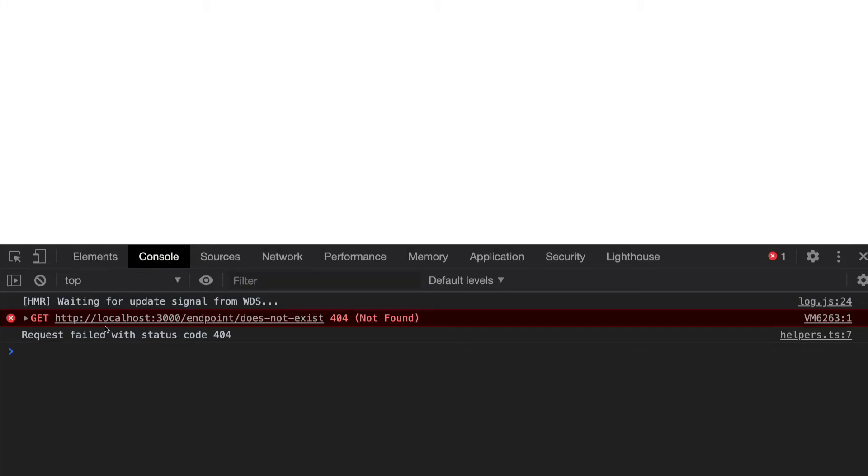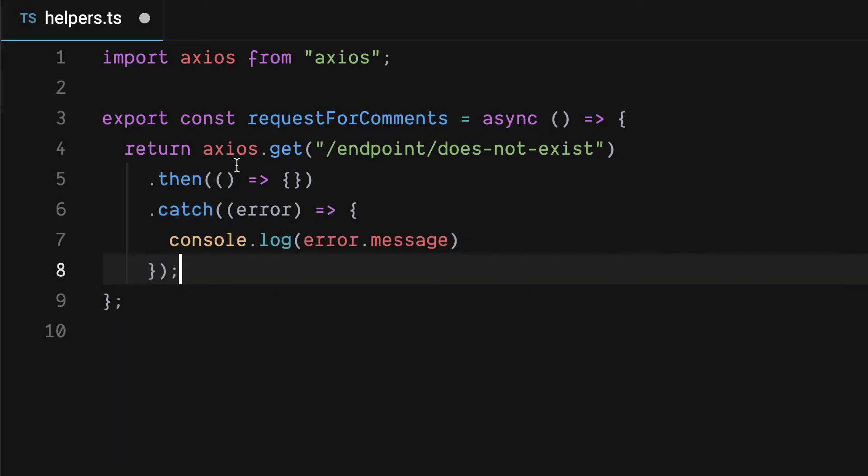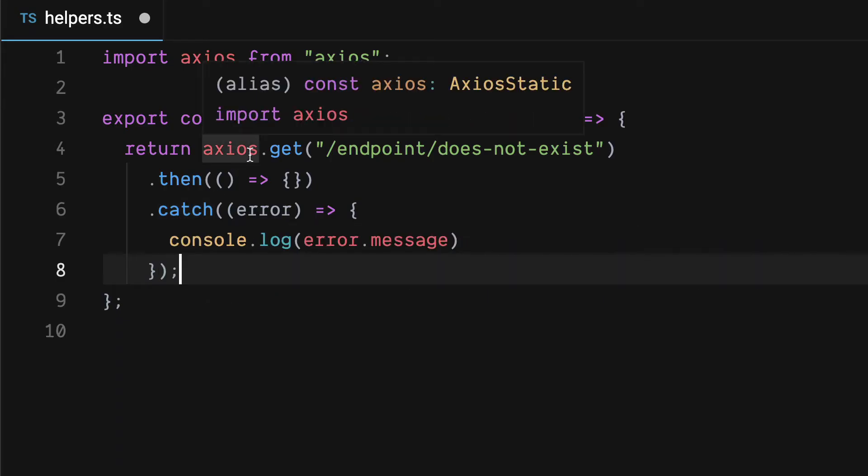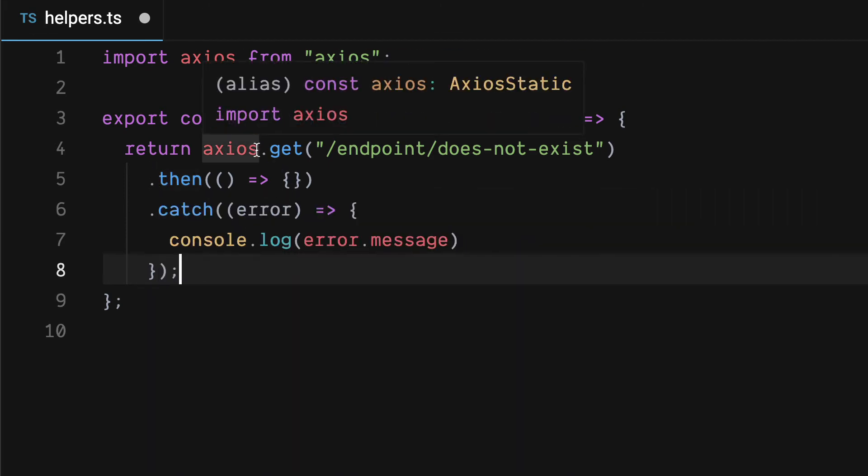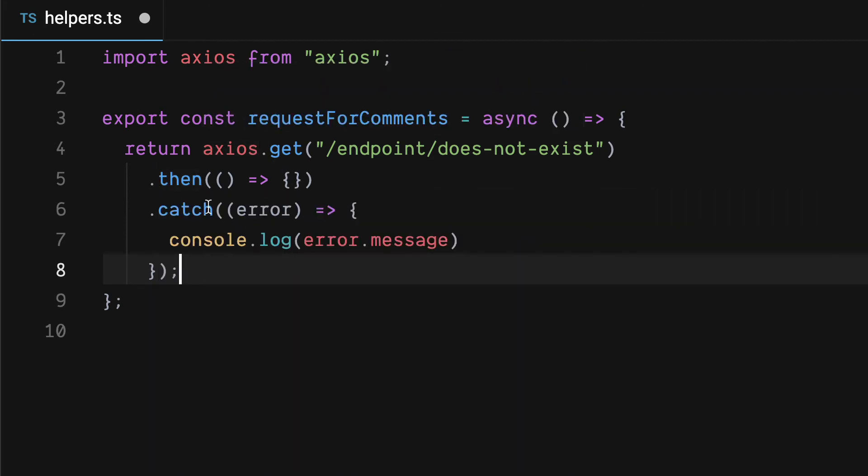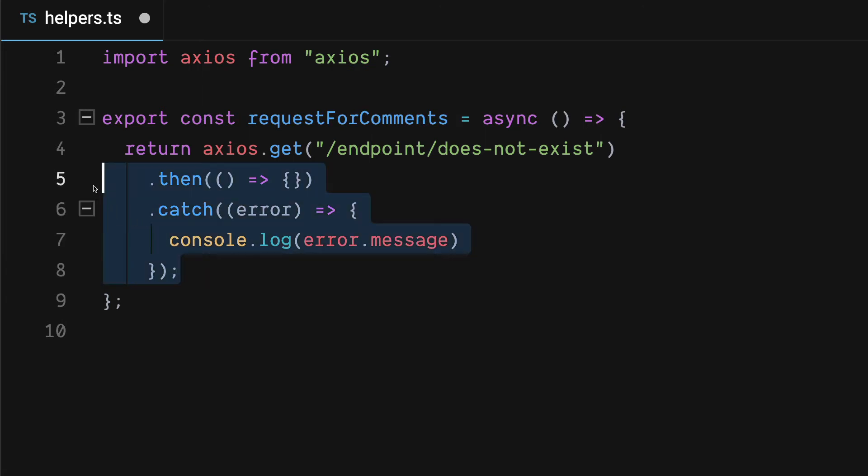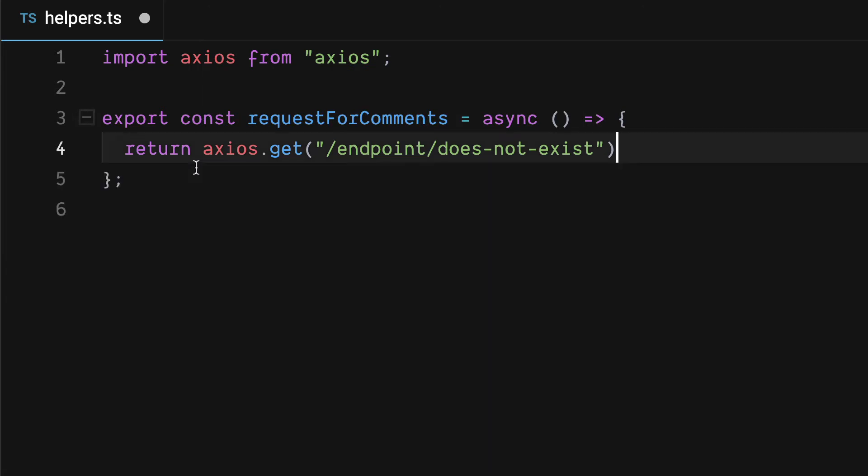But it's easy to forget about the need to catch when we're in the await syntax because we think we've abstracted all that away. We don't need to use then, catch, and finally. But how do we do this if we still want to use await? Let's go back.